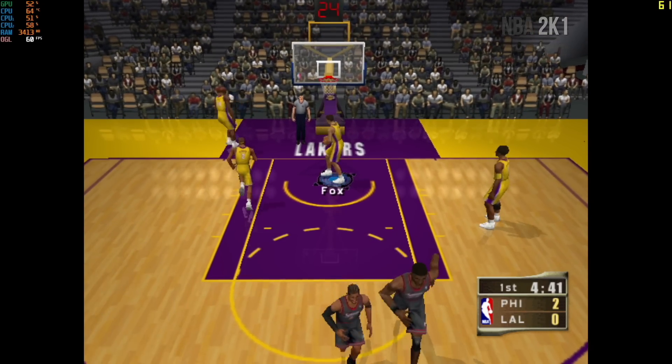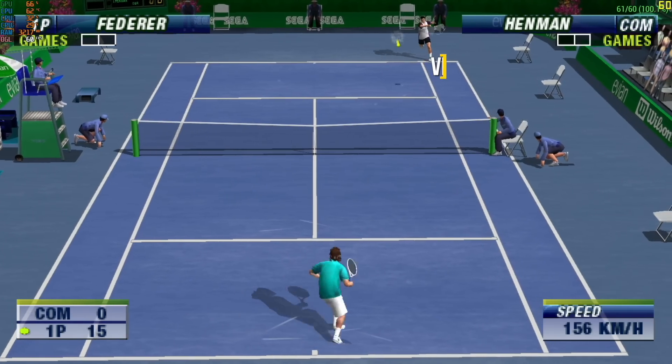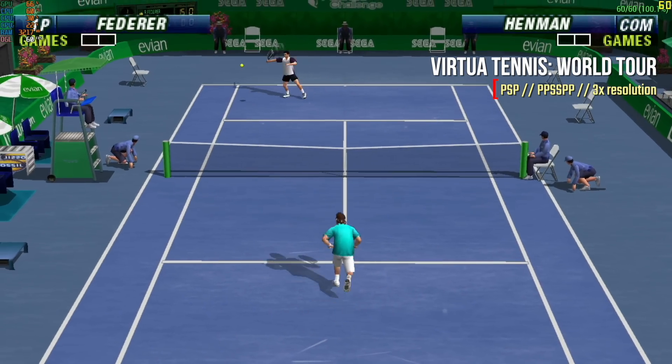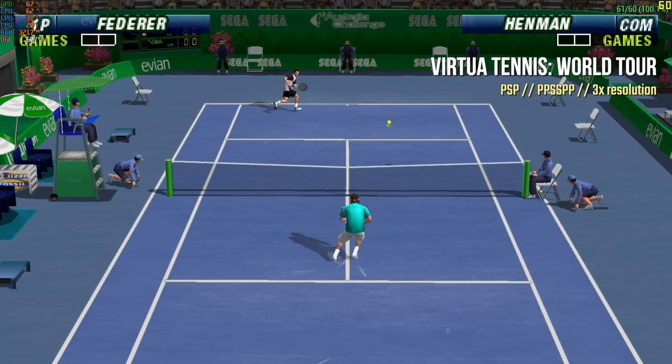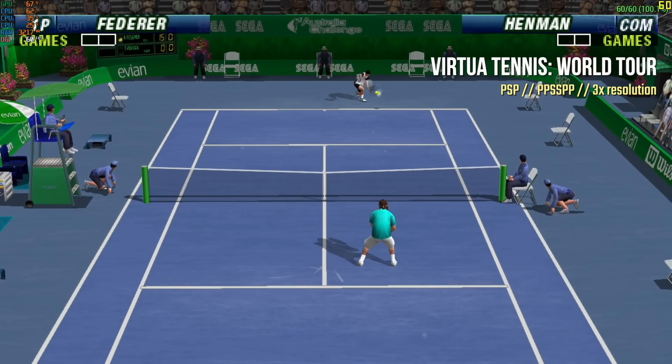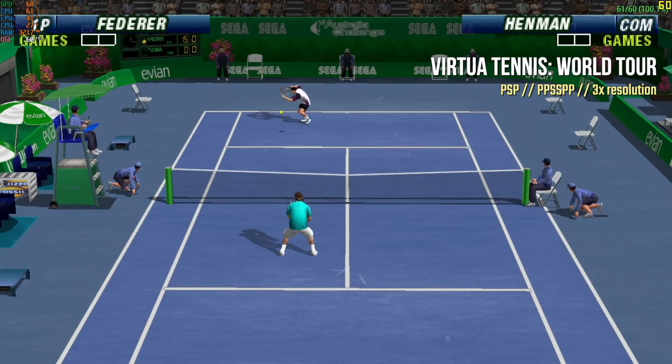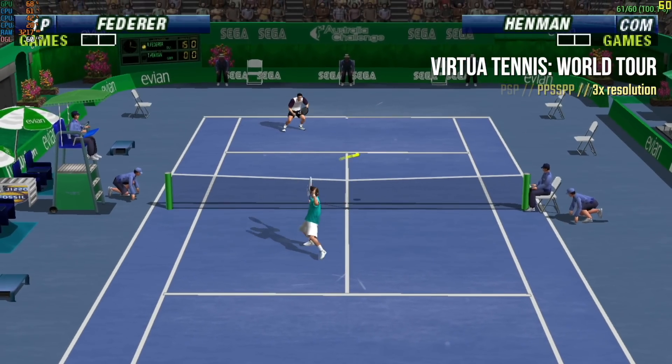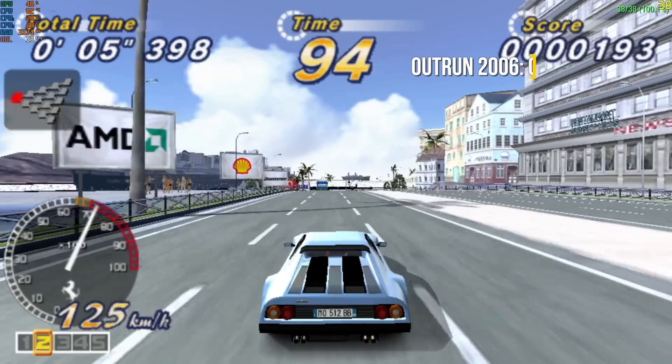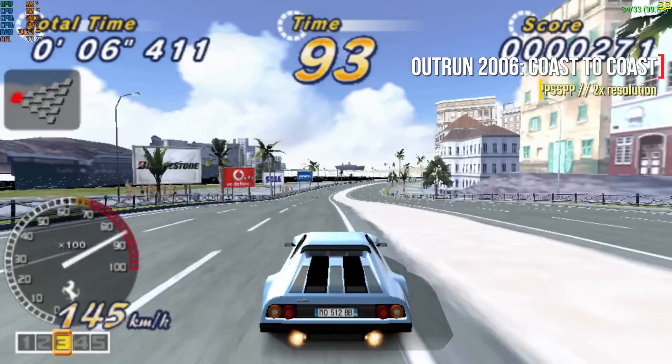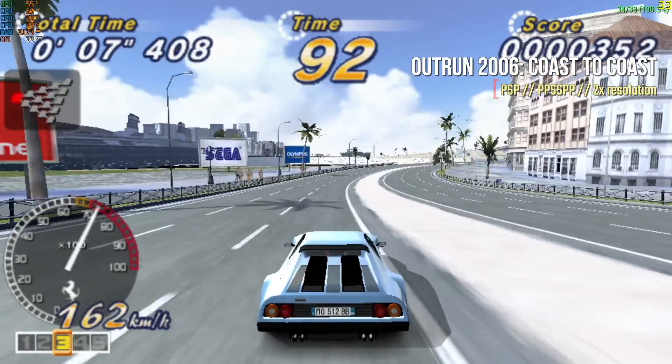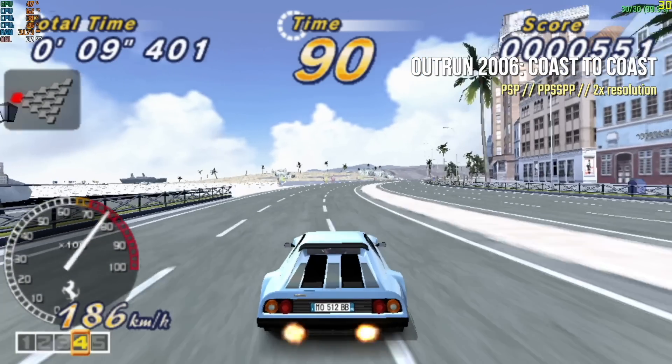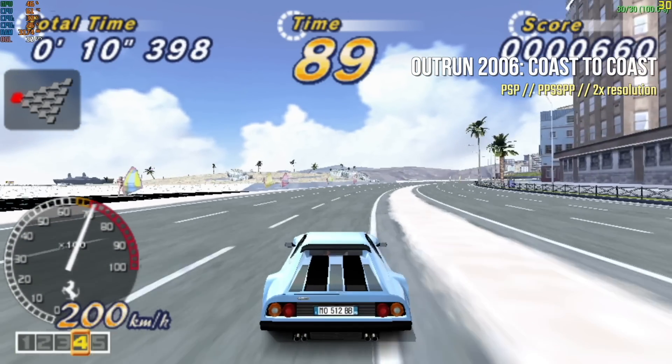Moving over to PlayStation Portable, as you can see here, 3x resolution for most games is actually going to be pretty good. It runs at full speed, and I didn't get any dips with this game. Some of the harder ones like Outrun 2006 did have to go down to 2x resolution, but even then still ran pretty well.